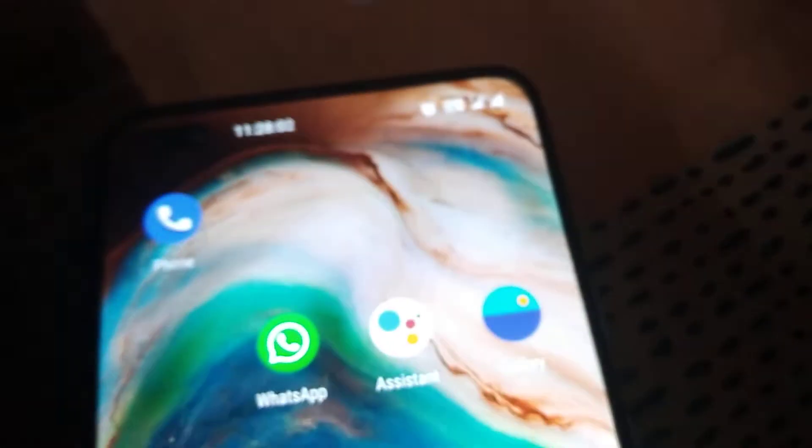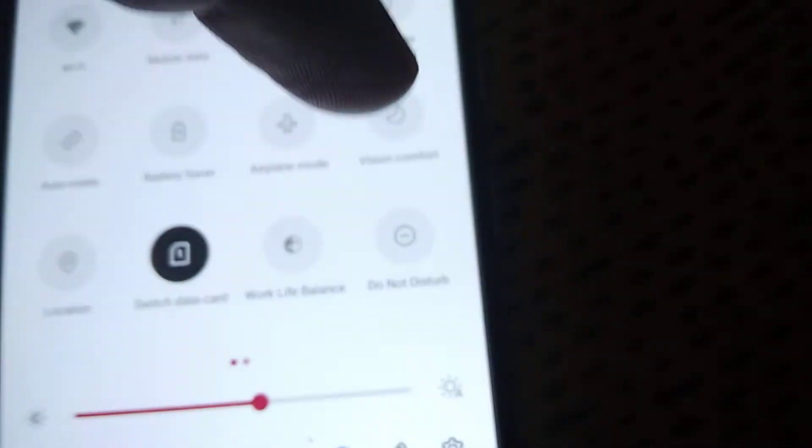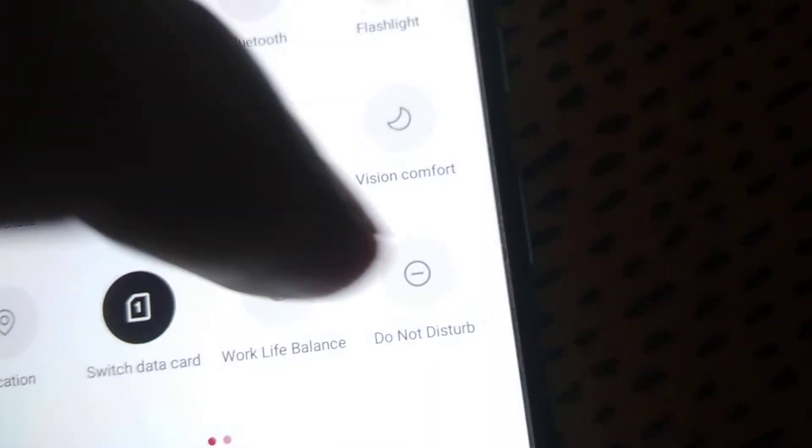For enabling the Do Not Disturb mode on the OnePlus Nord phone, you must simply swipe your finger down, and from here you can select the DND or Do Not Disturb mode by simply clicking it.